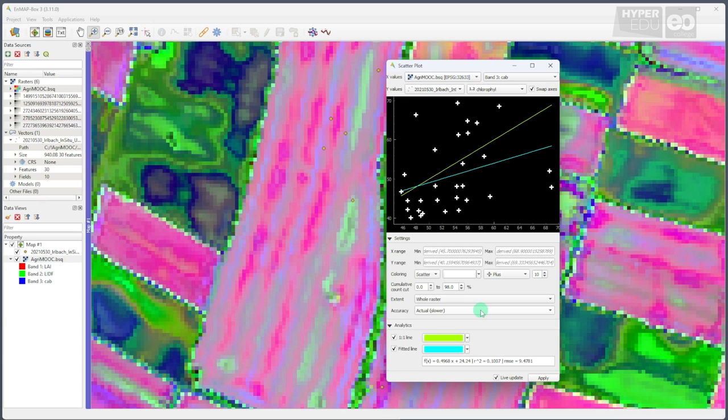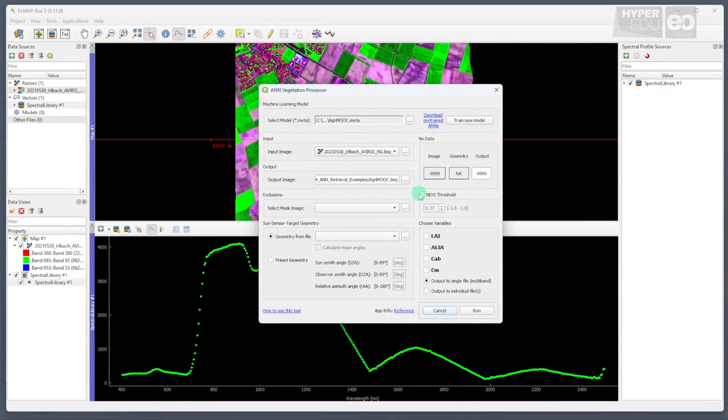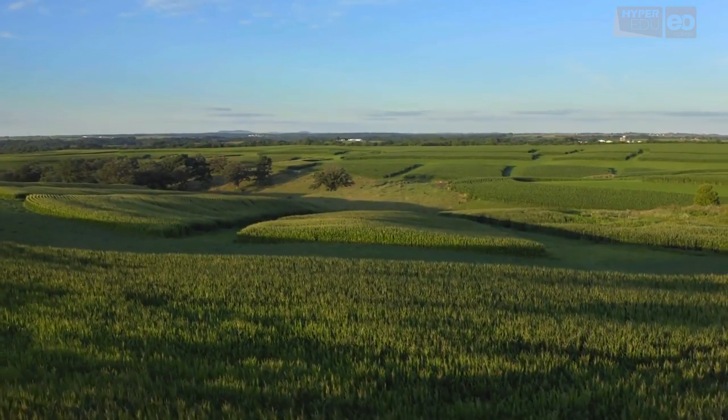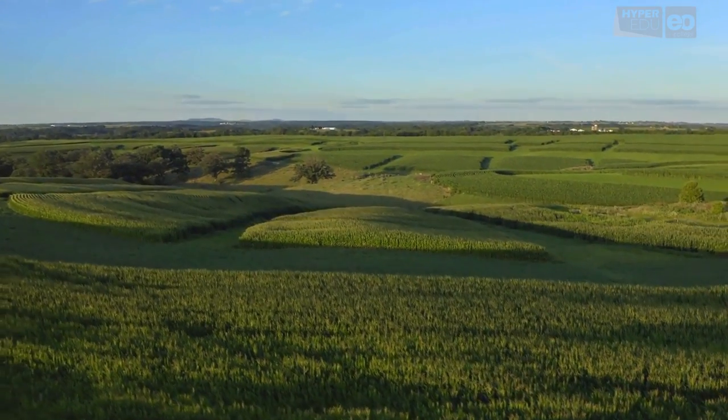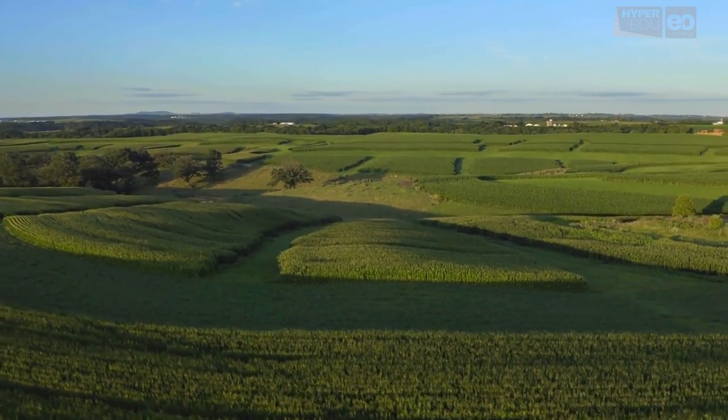Okay folks, that's it for the day. I hope you enjoyed our exercises and took away the message that the combination of hyperspectral data, canopy reflectance models, and machine learning algorithms enables us to infer high-quality quantitative information, even from remote places where no in-situ measurements are available.